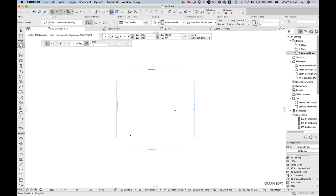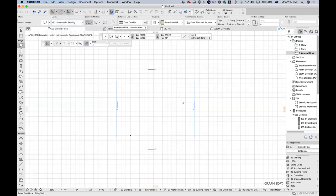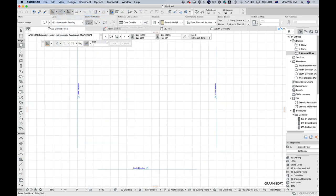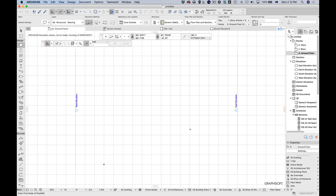As this is the ARCHICAD 23 template, you'll notice all the default things of that template, including that the grid is switched off. Let's switch the grid back on so we can actually see when we're zooming in and out — it makes life a lot easier.